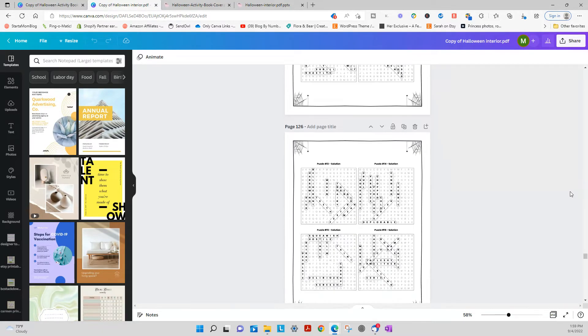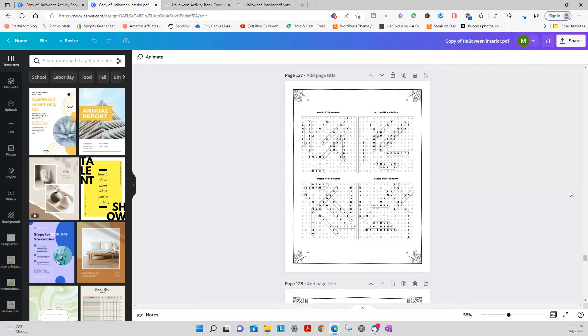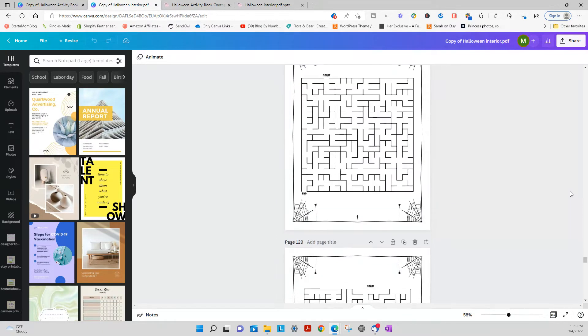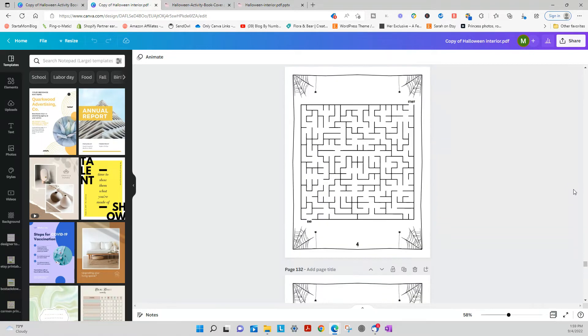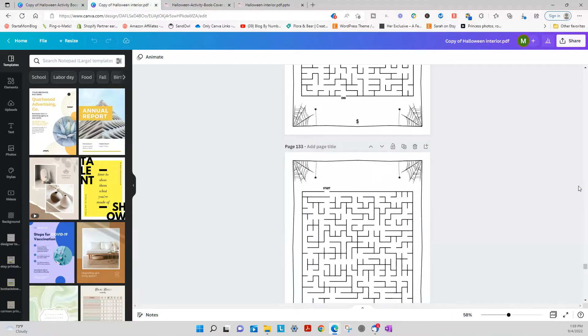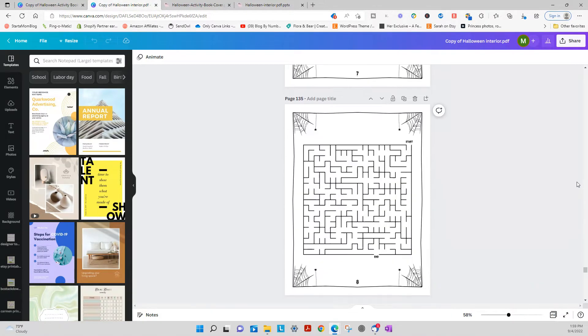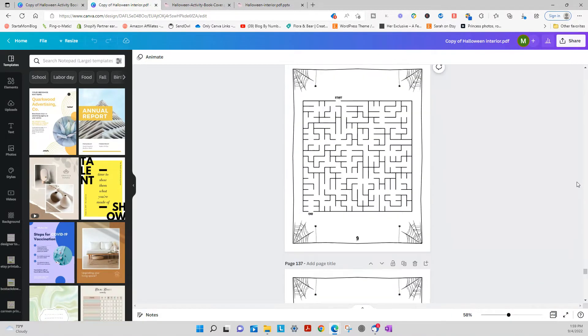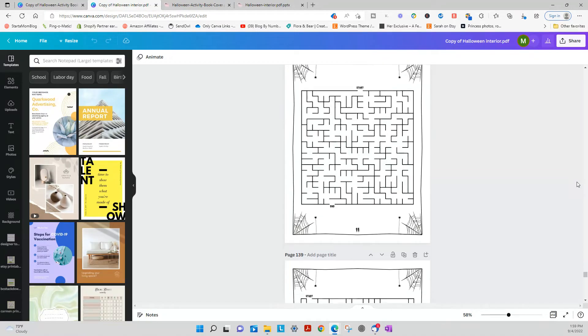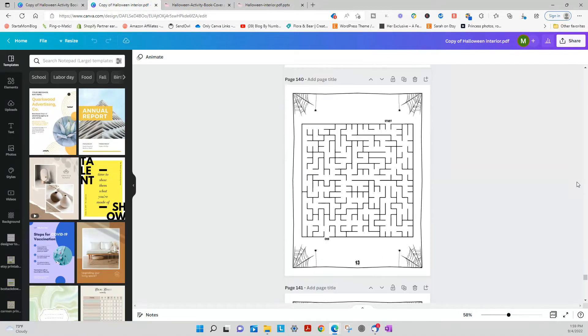And so there are the answers and then we've got 20 mazes. They also have the answers provided as well since we know that you guys like that.